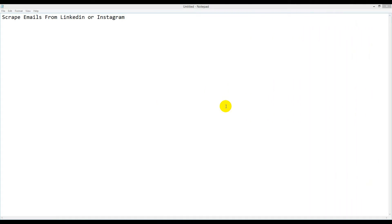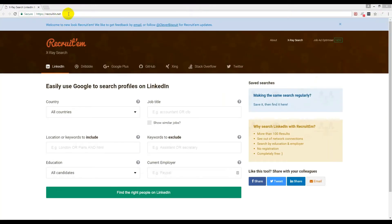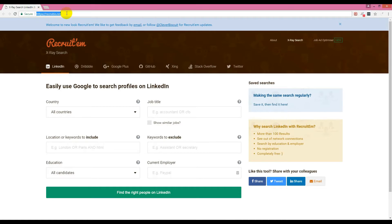Hello viewers, today I will show you how you can scrape emails from LinkedIn or Instagram. First, we already have our website recruiter.net open in a Chrome browser. I am using Chrome because it has good options and plugins for scraping, and it is a very good browser for this purpose.